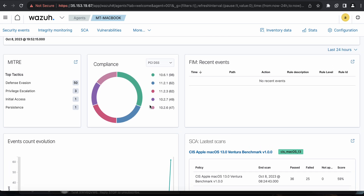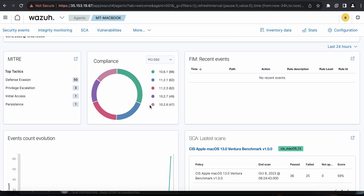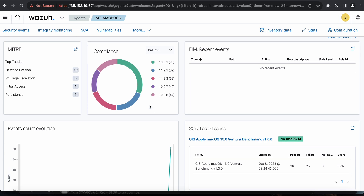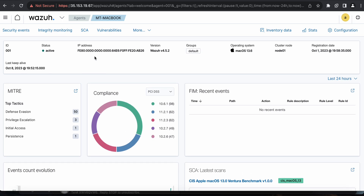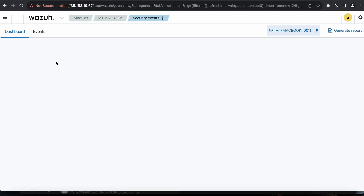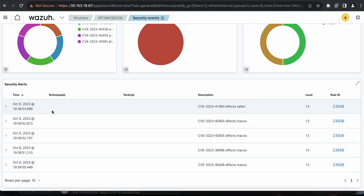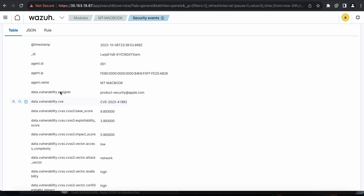There's good documentation on the Wazuh website to help you determine how it fits your scenario. You'll need adequate server space for log storage, and if you have around a thousand agents pushing logs, you'll need enough capacity and clustering for redundancy and failover. Clicking on an agent, I can see security events — the manager, agent ID 01, total events at level 12 or above. I have five such alerts, and I can drill down to see them.